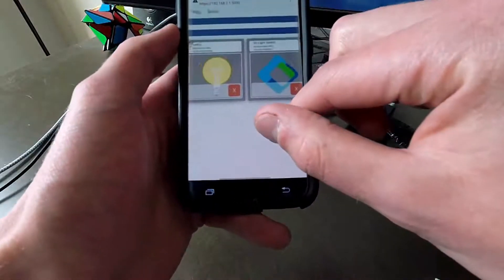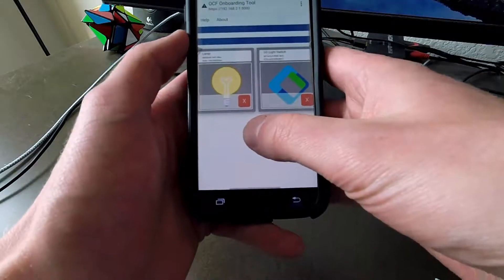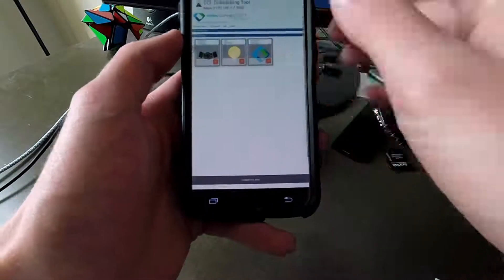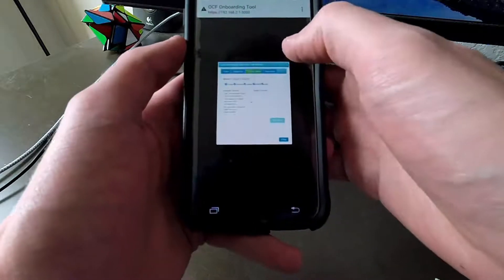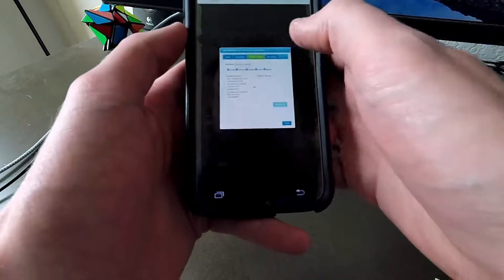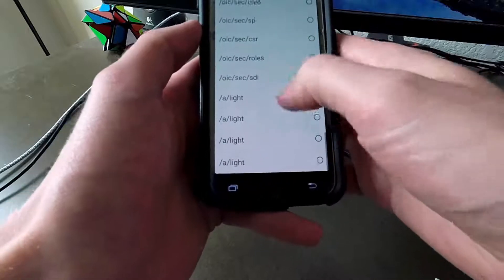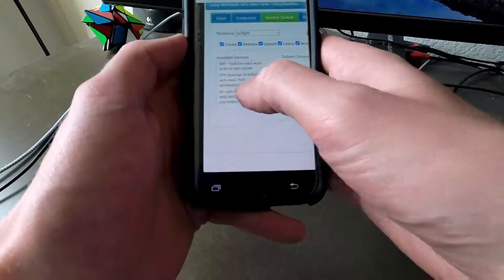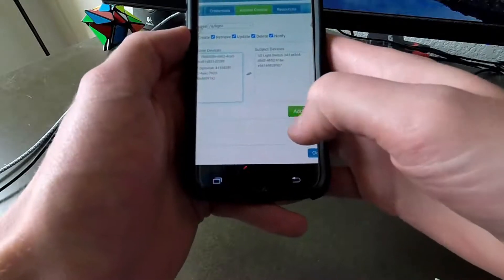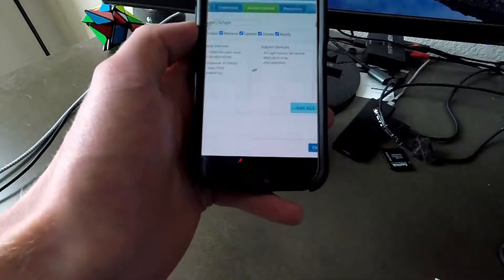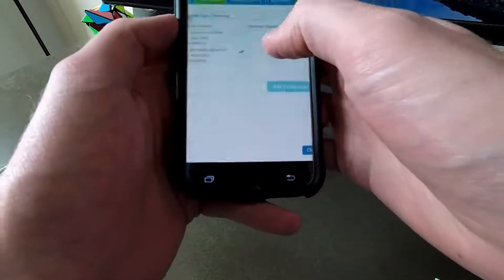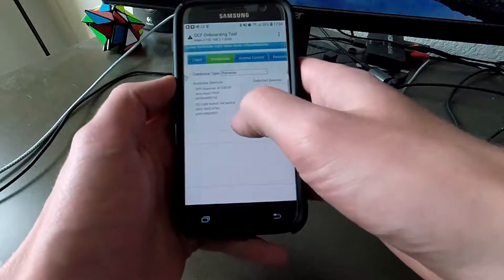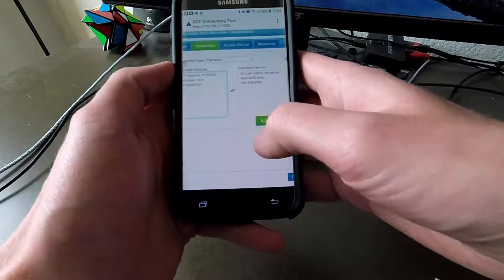Now that we have both the light controller and the smart lamp, we can configure them to interact with each other. We'll provision an access control policy to the lamp, allowing the controller to alternate the state of the light. Here we specify the controller — the light switch — as the subject, and specify that it may change the state of the light. Additionally, we'll provision a pairwise credential so that these operations can be performed securely.